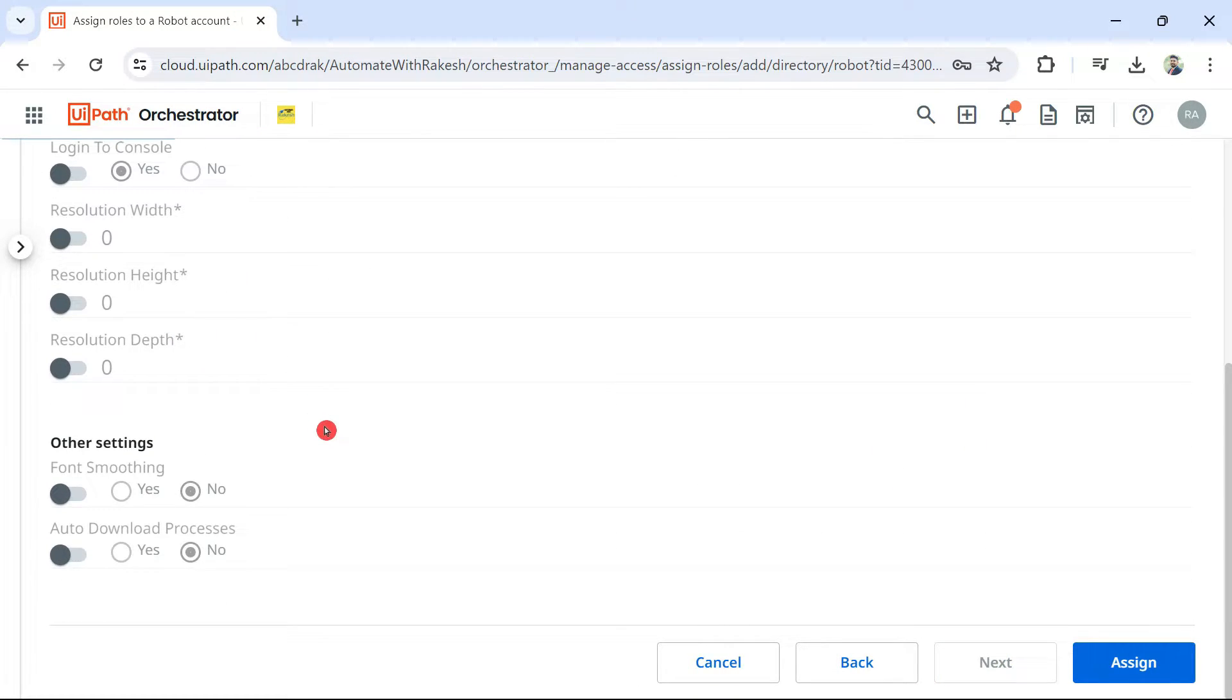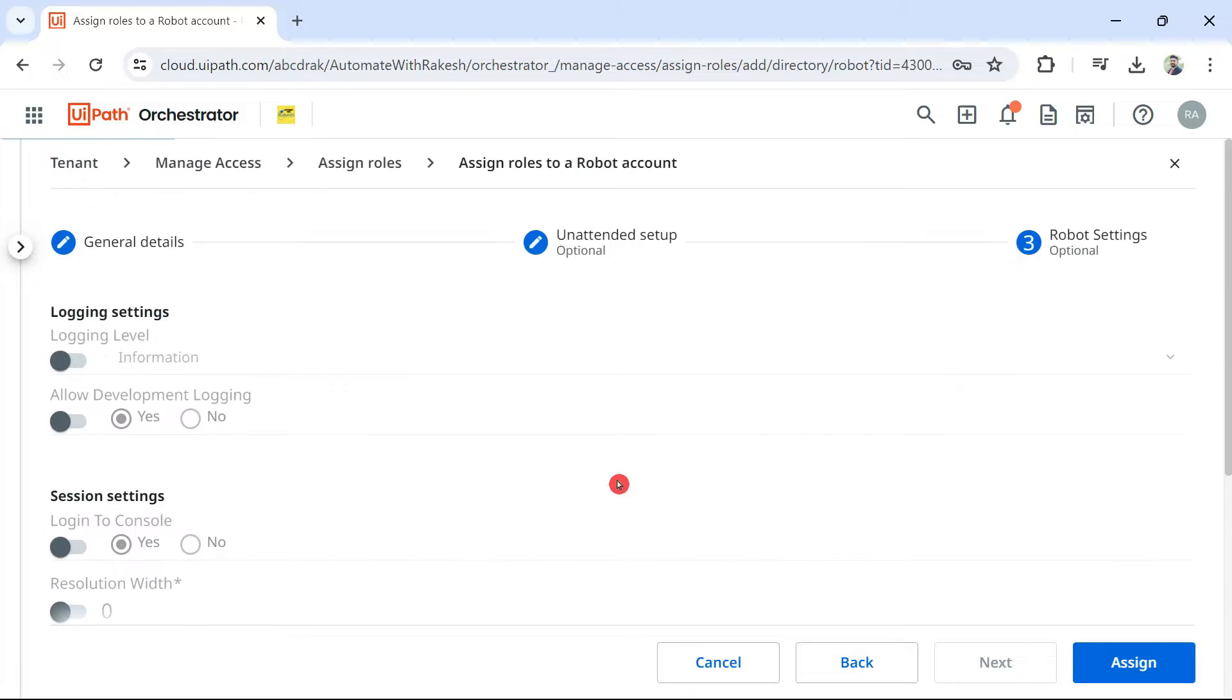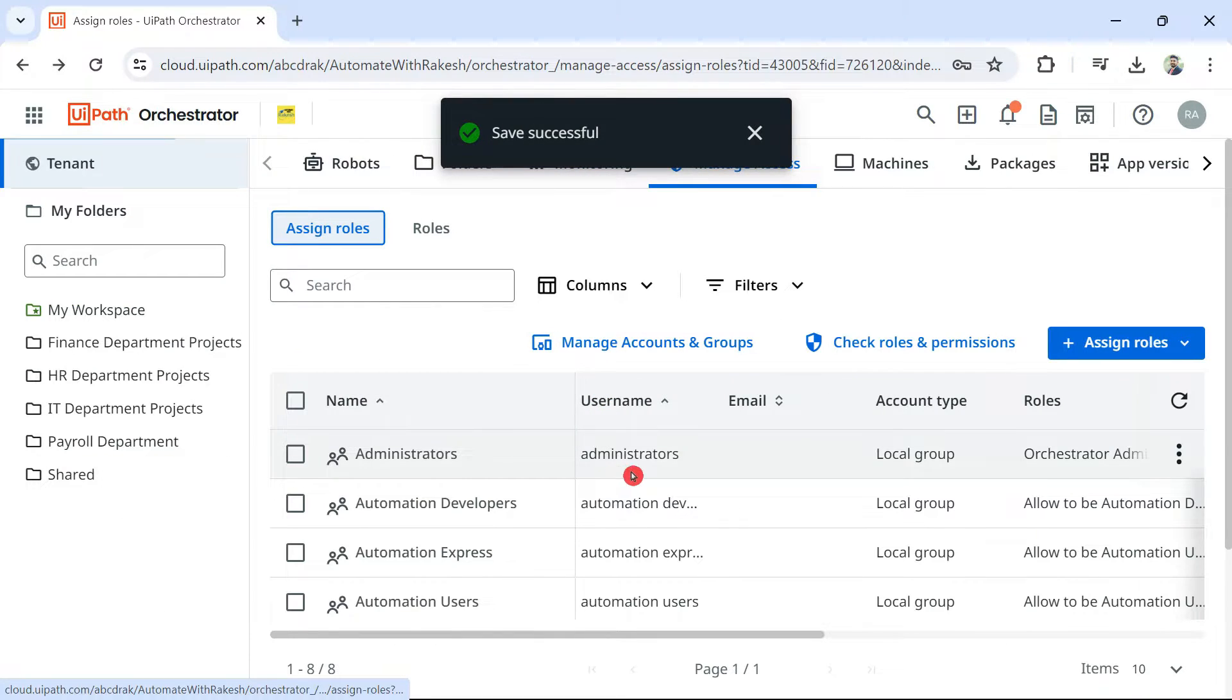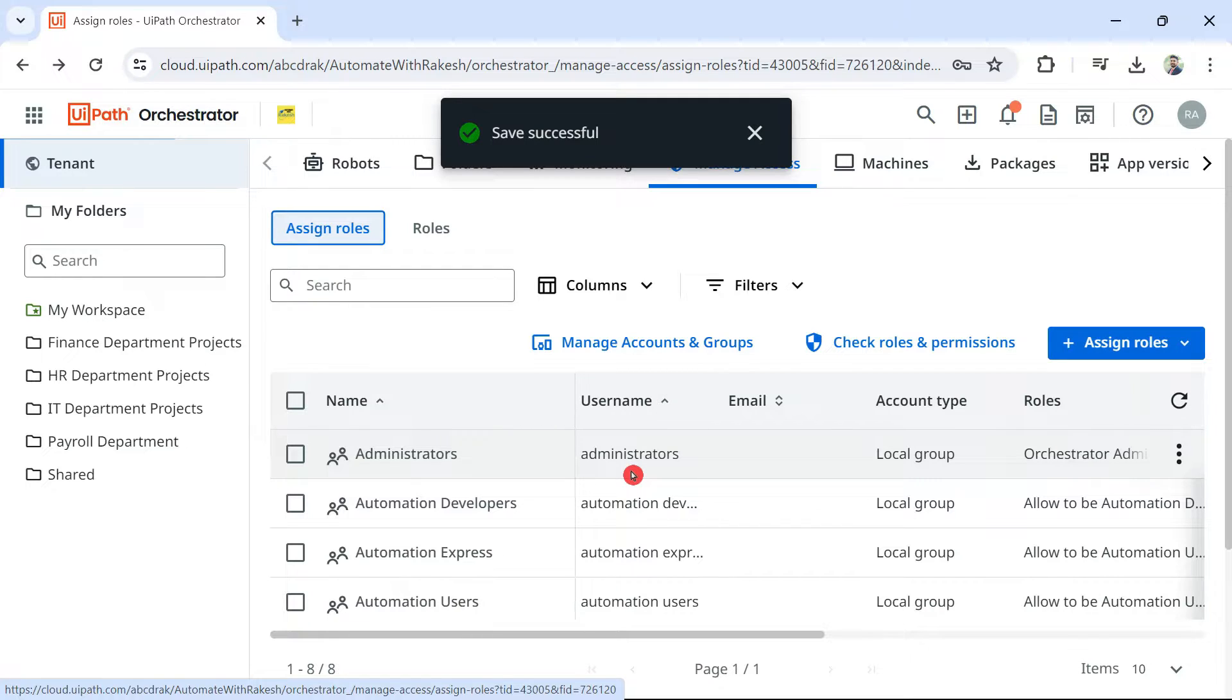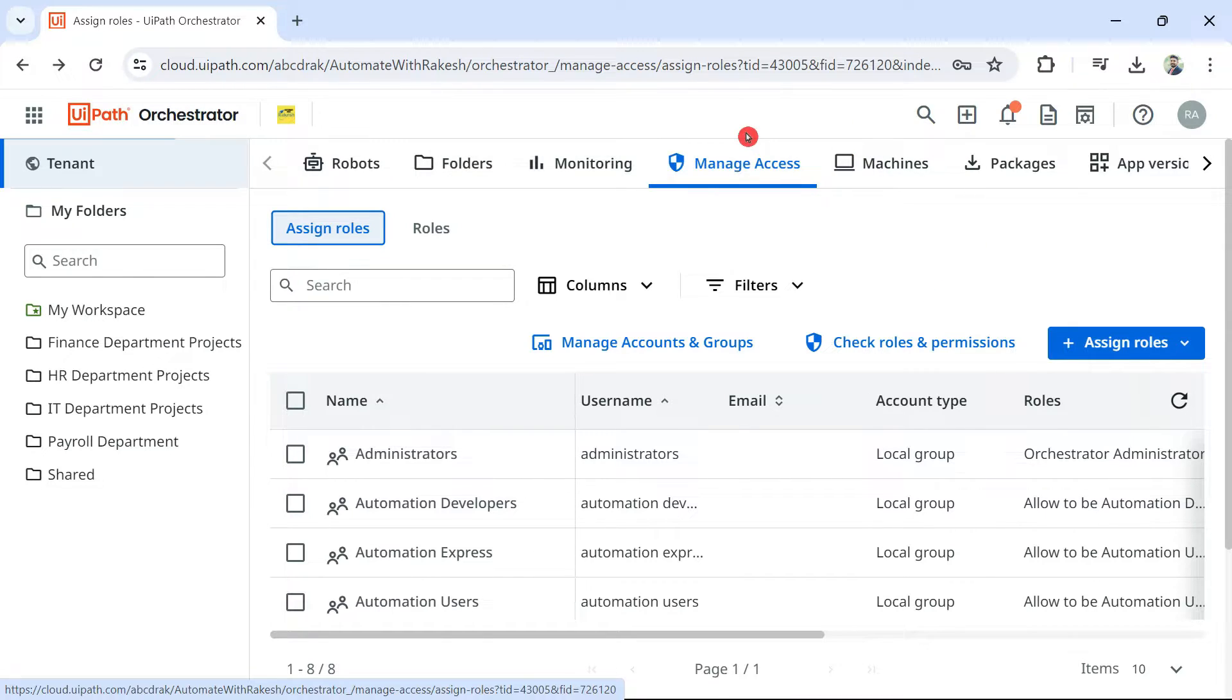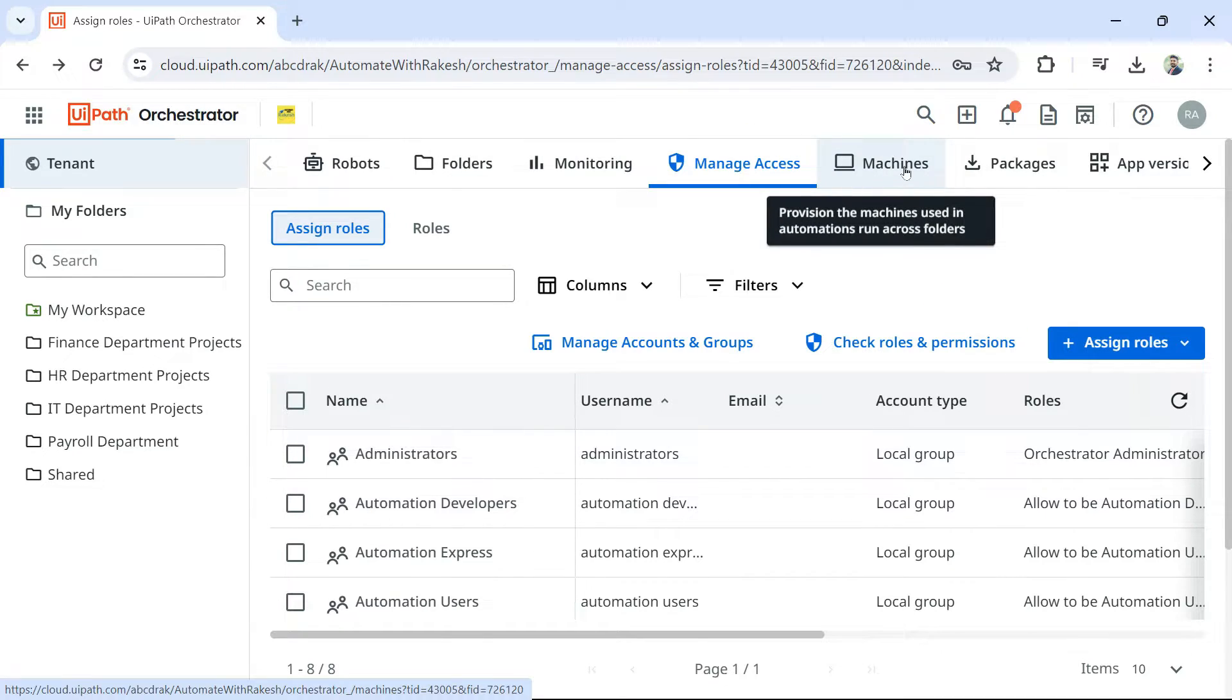In this window, nothing to do much. All you have to do is simply hit on assign. Now, what you have done, you have provided for that user account, you have provided the machine where it's supposed to run. You have provided the password. You have selected a role called robot. So, once this is done, the next step is you have to create a machine.